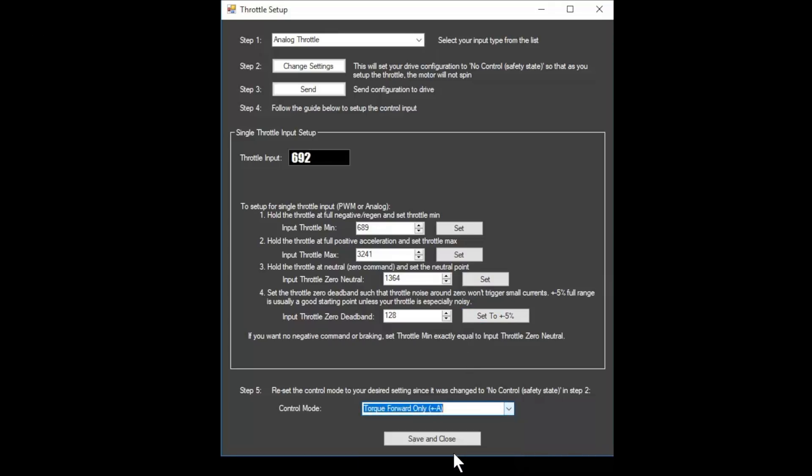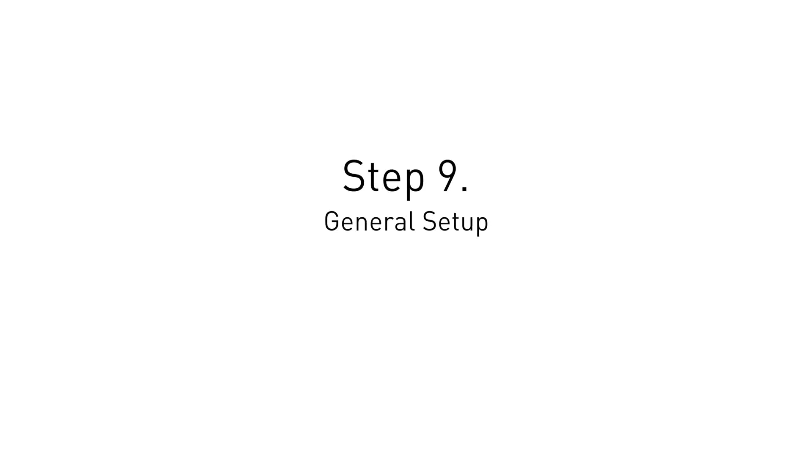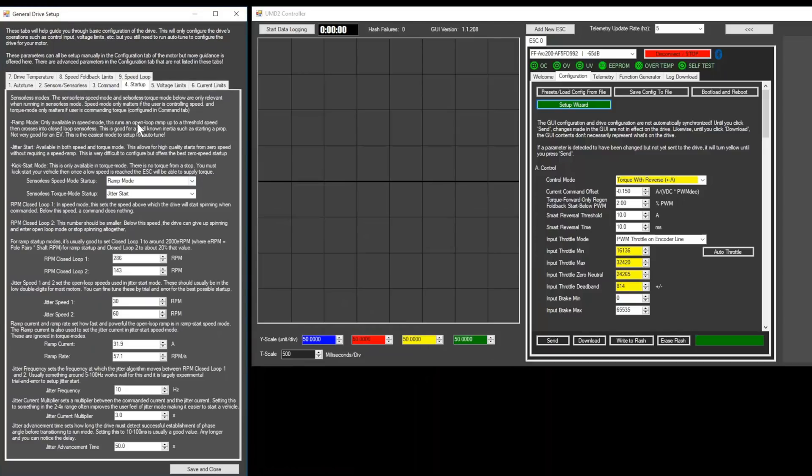After this, set the control mode back to torque forward only and click save and close. You usually don't want much, if any, throttle expo for scooters. But if you have an insanely powerful scooter and the throttle is really touchy, you can add some expo to smooth out your starts. Now, we'll move to the startup tab.